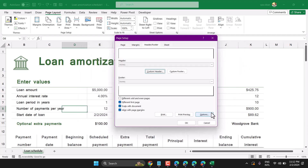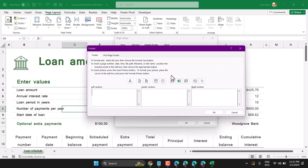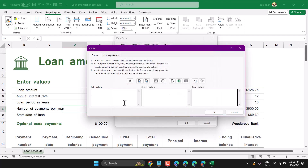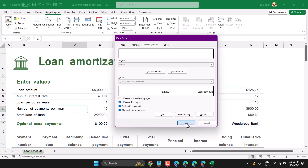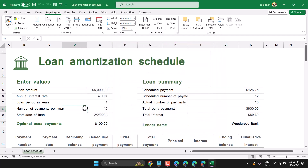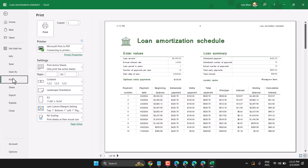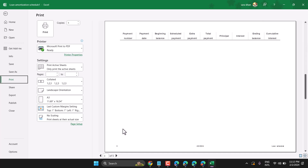Then click OK. In the same way you can set the footer. Once you try to print, you can see the header and footer. Thanks for watching.